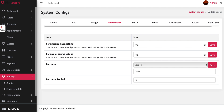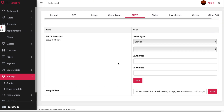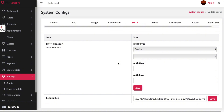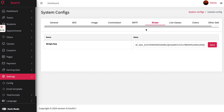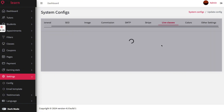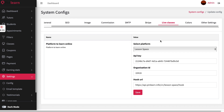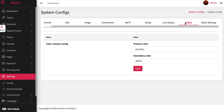The admin can set up commission percentages for one-on-one classes, group classes, and courses separately, and also set the currency to be displayed on the platform. SMTP configuration enables the platform to send automated emails. Stripe is already integrated for accepting incoming payments — you just need to create an account and configure it here. For live classes, Zoom and LessonSpace are both integrated so you can choose either option, and classes will happen within the platform.